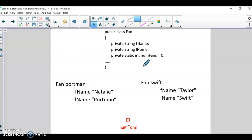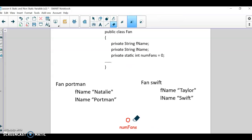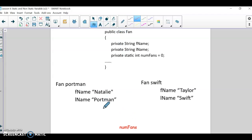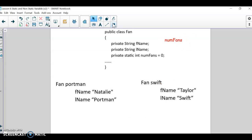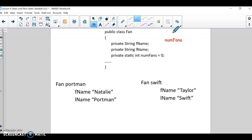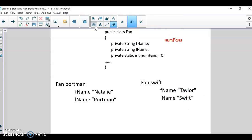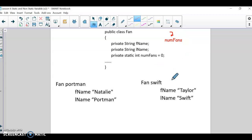To give you another picture of that: once I start to create some fans, initially numFans will be zero. But then if I make one fan — a Natalie Portman fan — that variable is stored up here in the class. Once I create Natalie Portman, numFans will be one. And then when I create a Taylor Swift fan, it will have its own first and last name, but that numFans variable will change to two because I've made two fan objects.